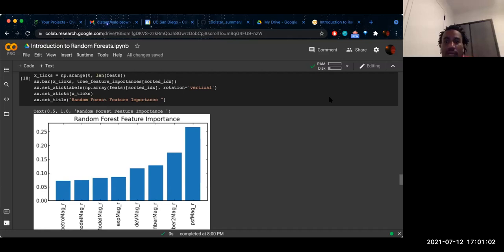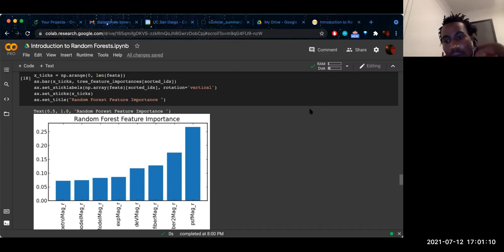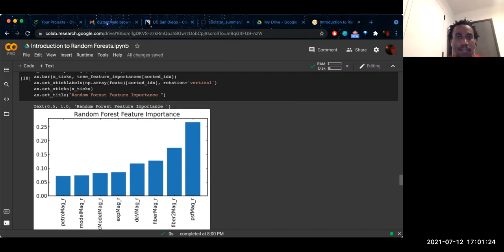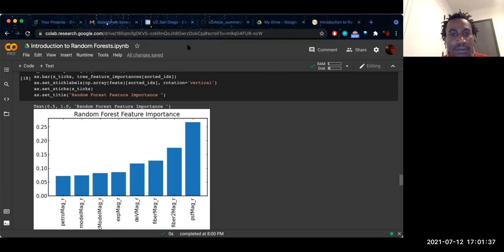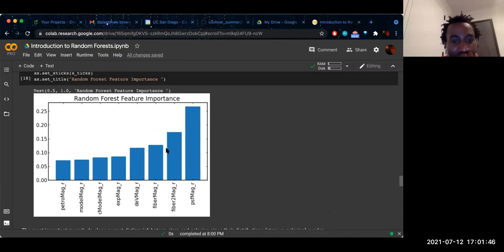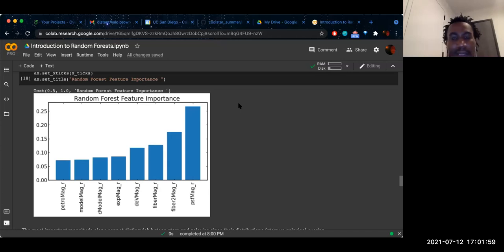Question about confusion matrices: you can use sklearn's confusion matrix functionality in the scikit-learn tutorial — I'll probably attach a Wikipedia link. We're about an hour in so let's take a 10-minute break and come back for the second hour. We'll come back at 5:12.